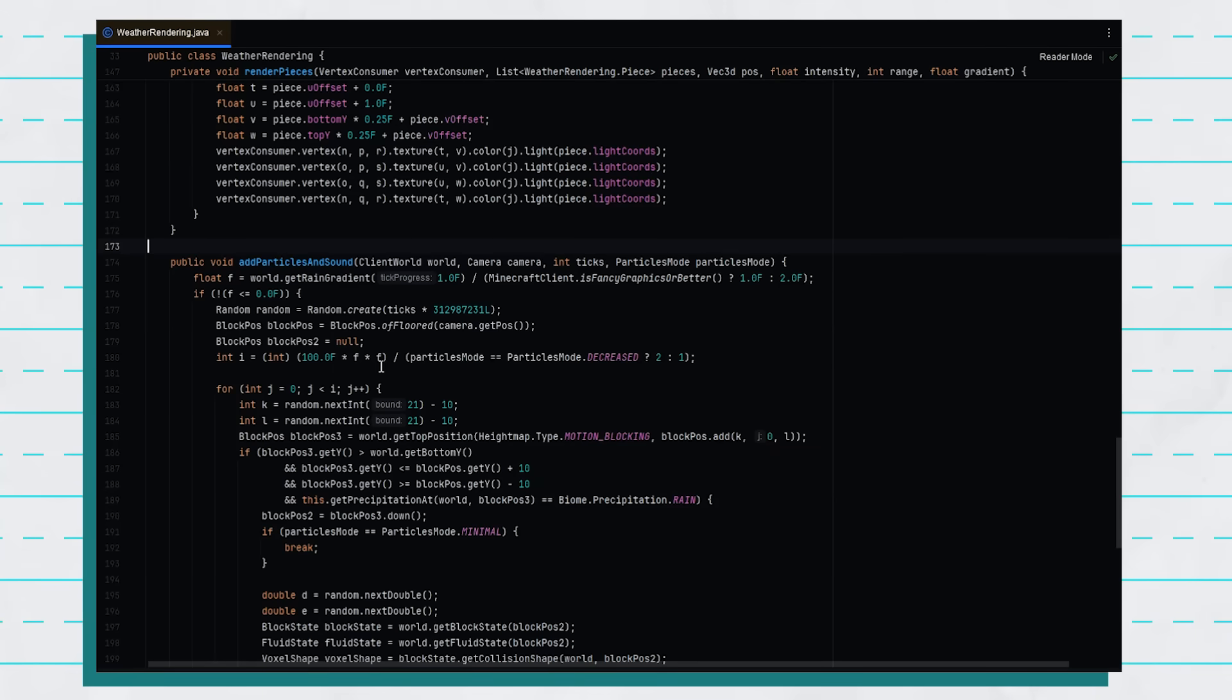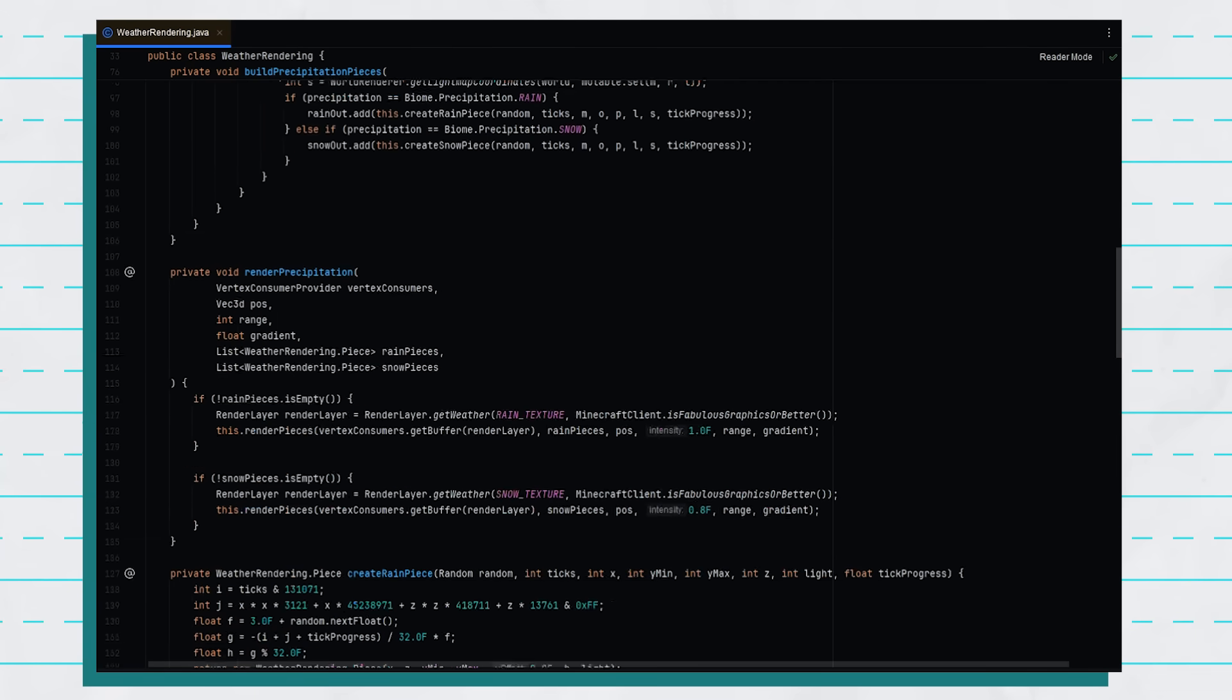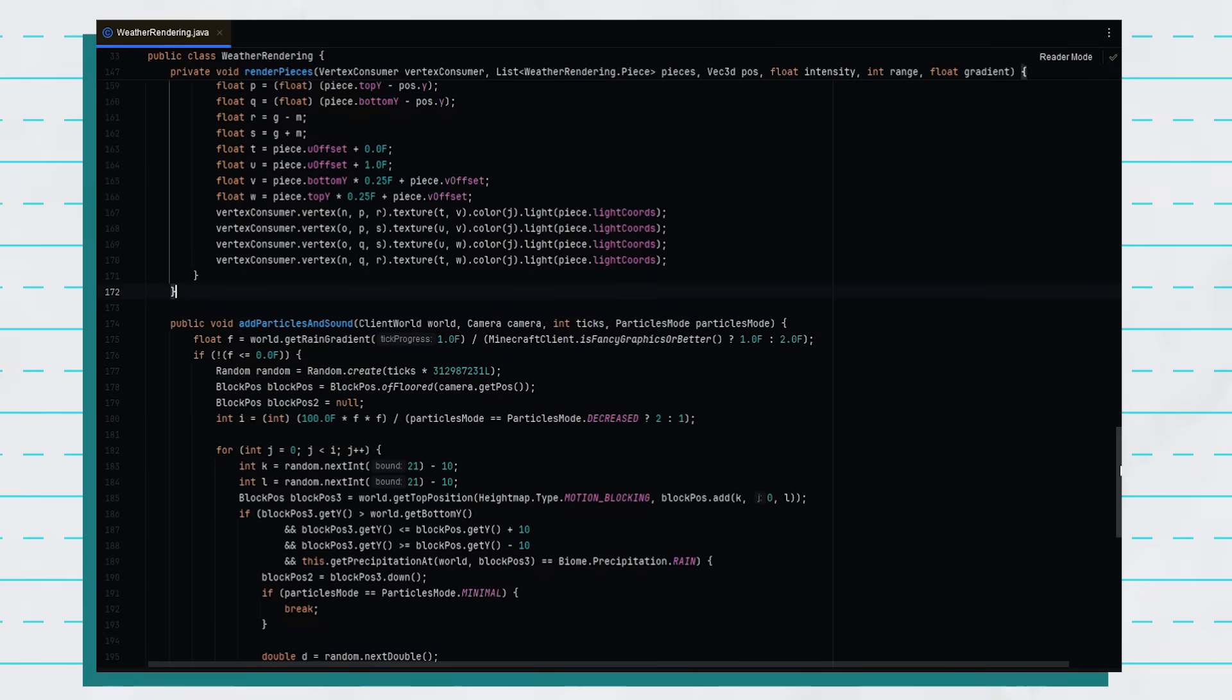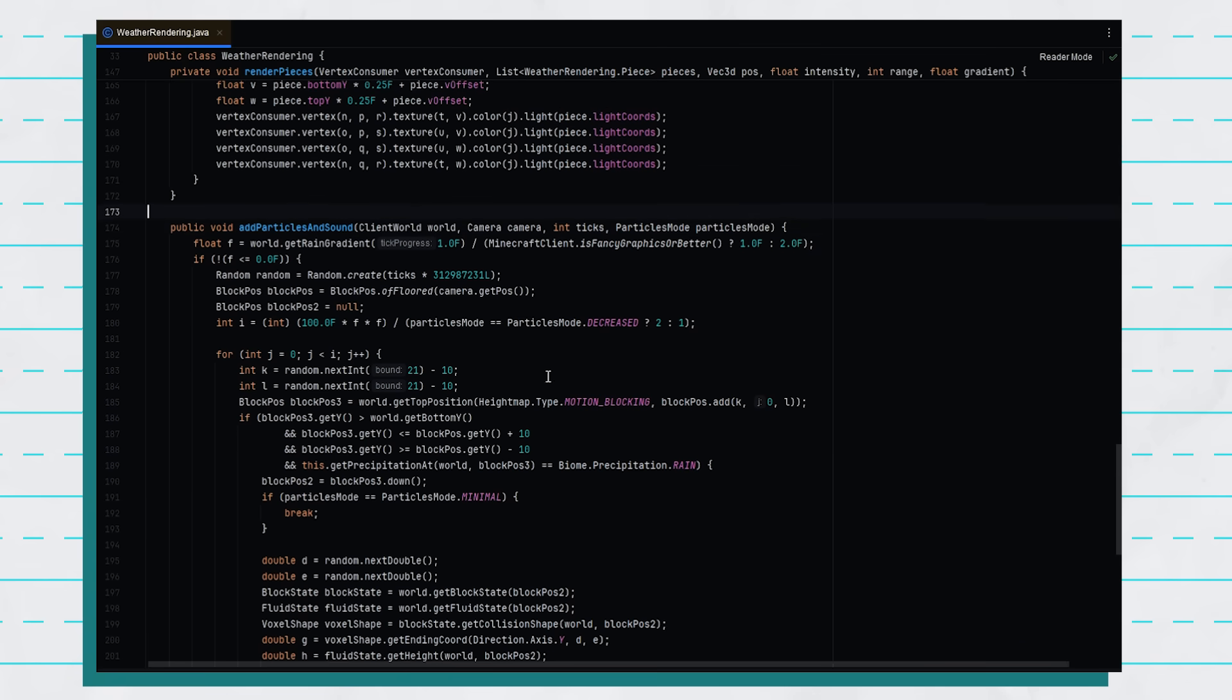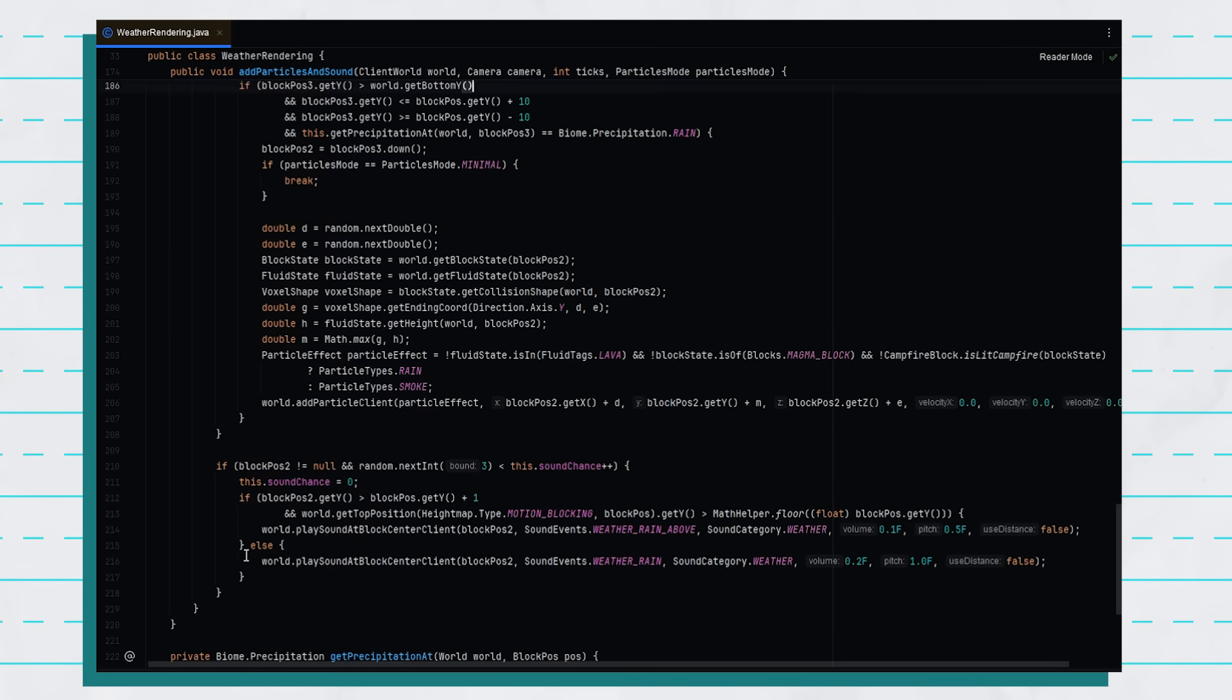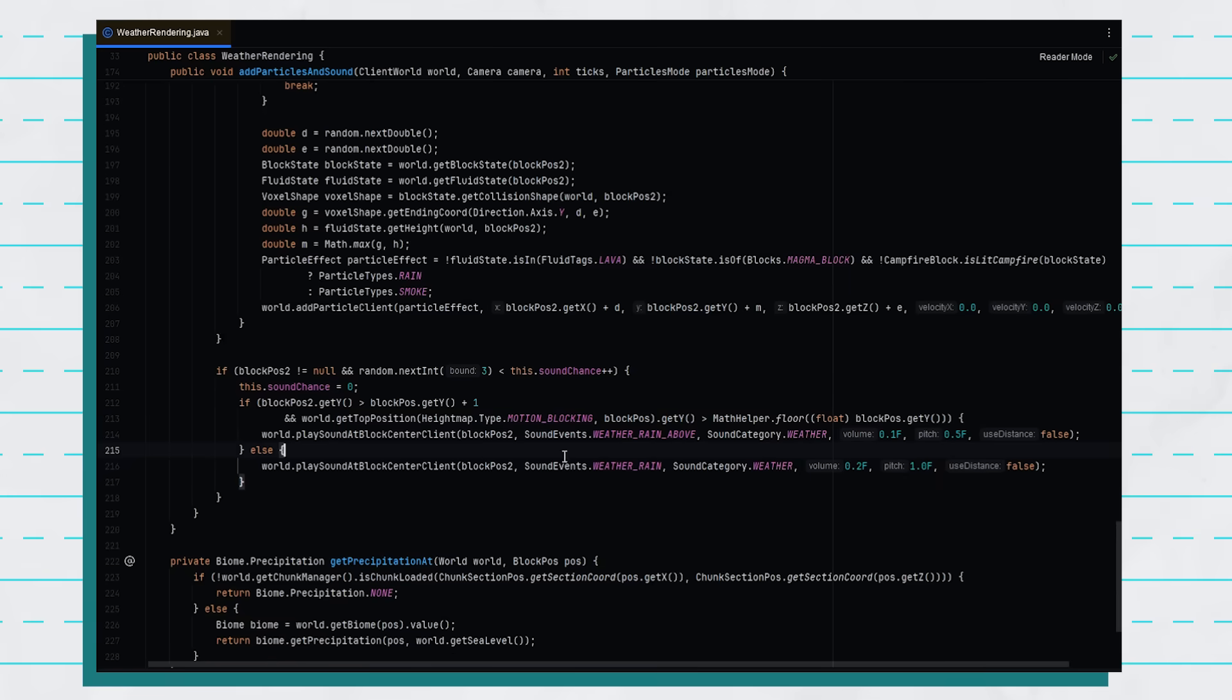So to get the mod working we first have to work out how it works in normal Minecraft. And this here is a class called weather rendering which allows the rain particles and sounds to play when it's raining. This part in particular called particles and sound allows it to both play the noises and also let the particles show. And if you go down to this part at the bottom, this is where the sound is stored. Basically it checks if blockpos2 exists and if it does, then it goes down here and picks one of the two sounds to play.